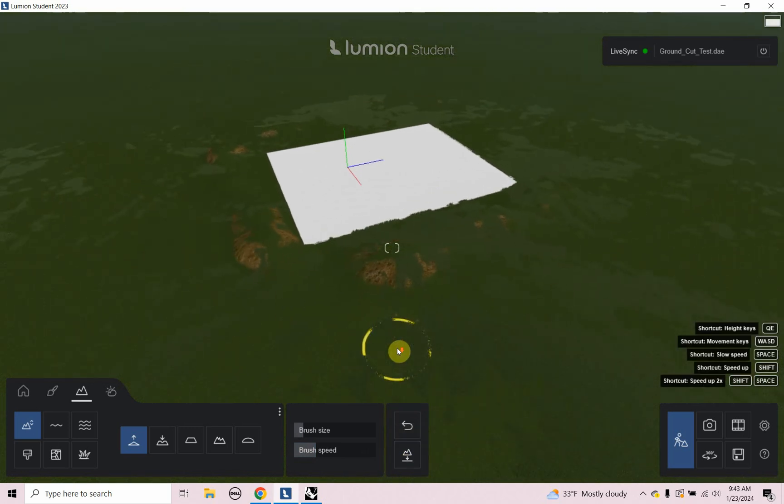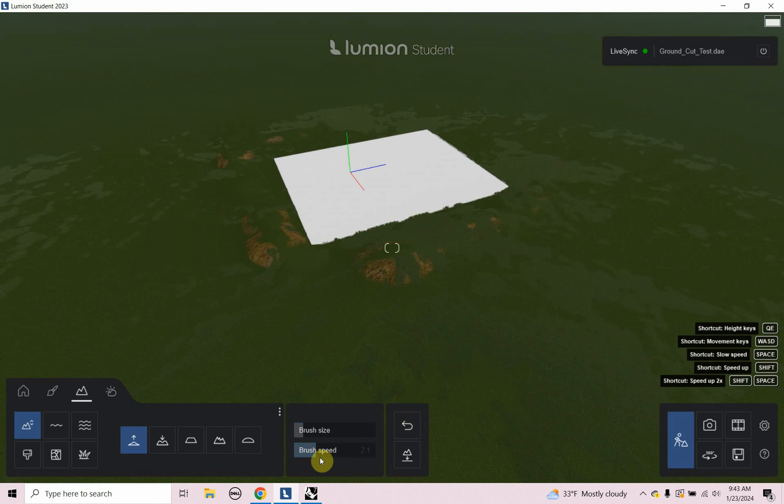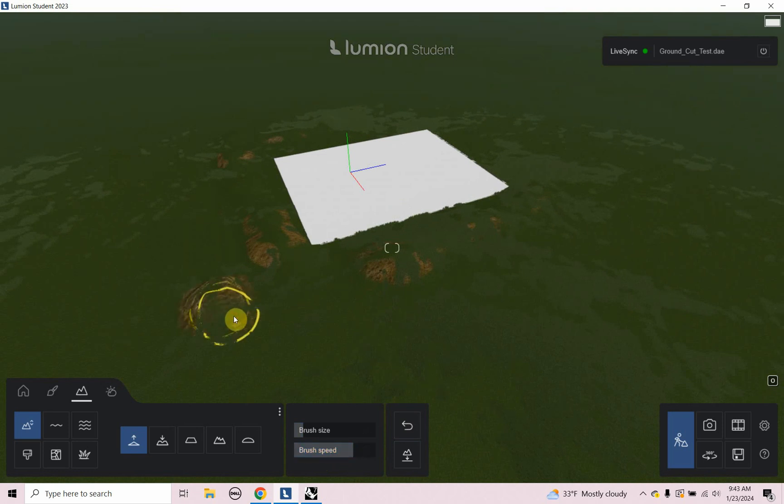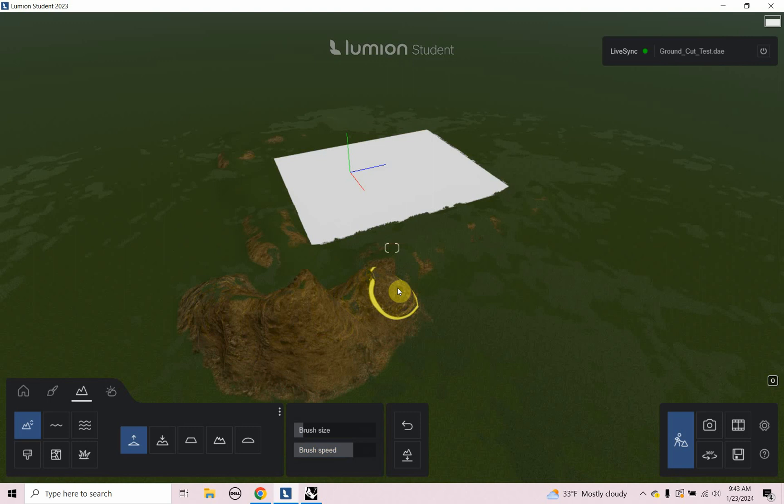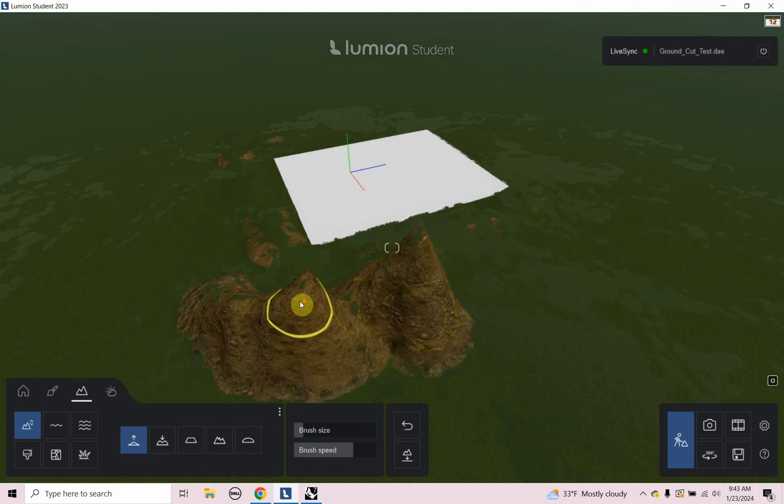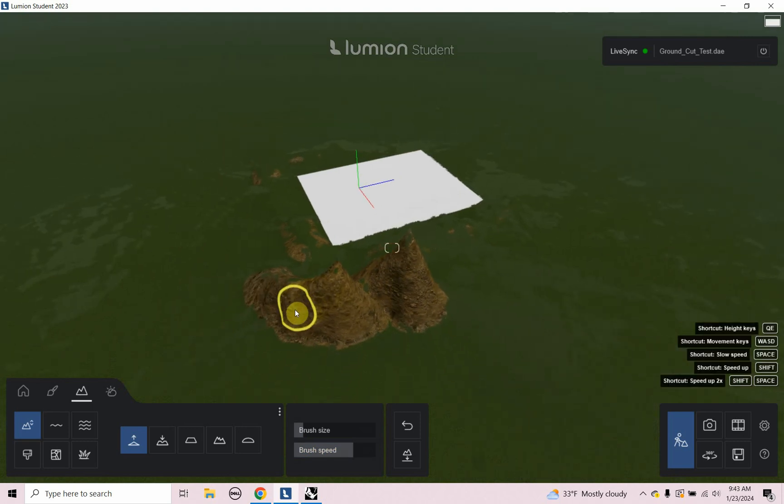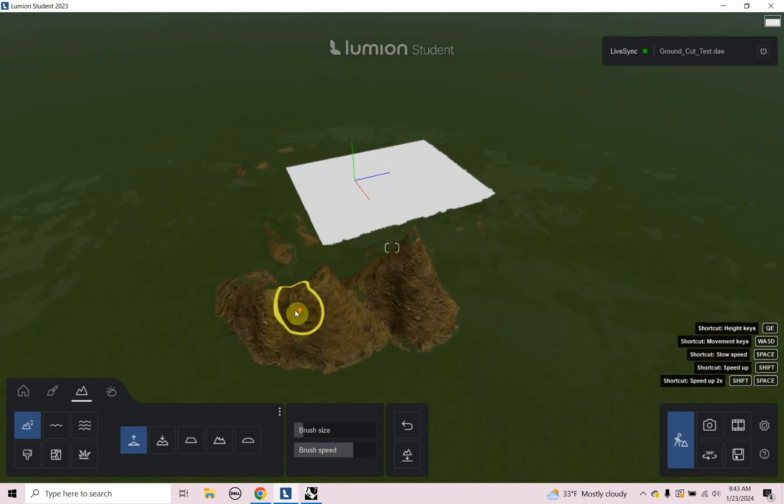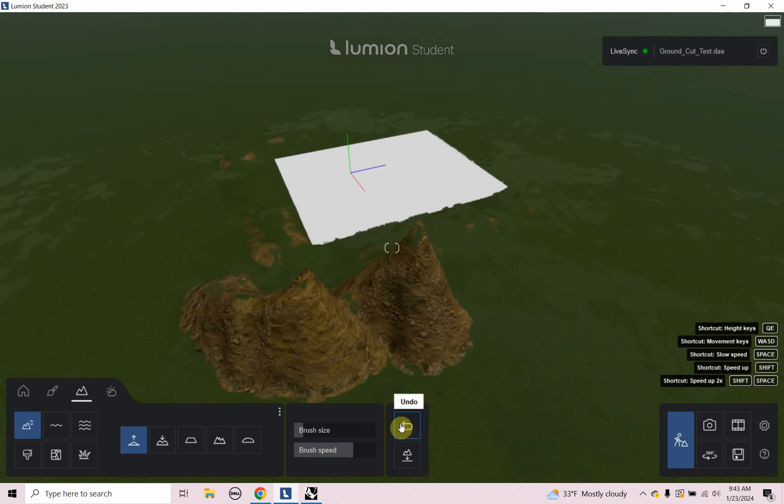And let's look at the brush speed. So if you want to make some mountains really tall, really quick, you can raise that brush speed really high. And then you can click. And you see it's making some mounds that are a lot higher. And I'm going to undo that.